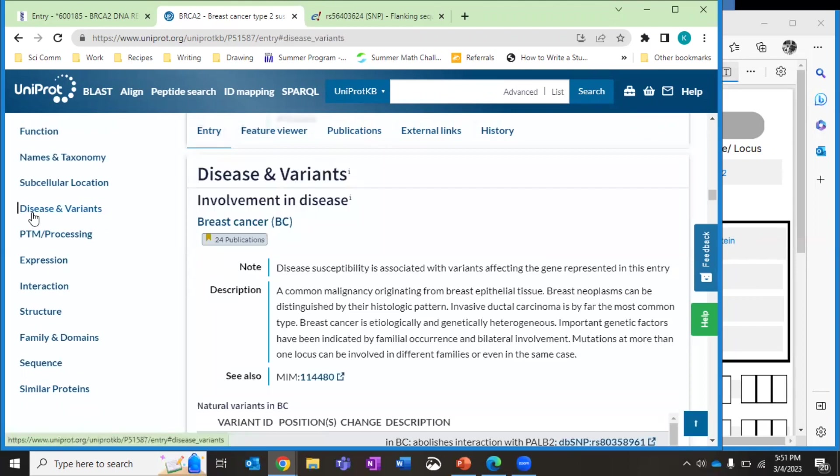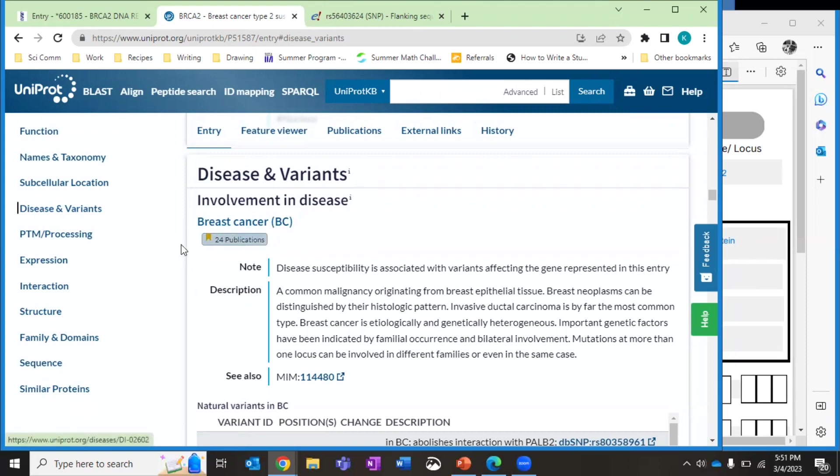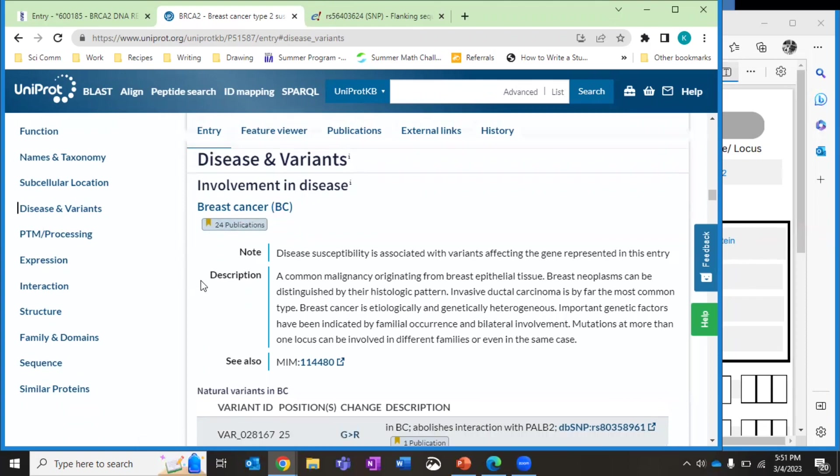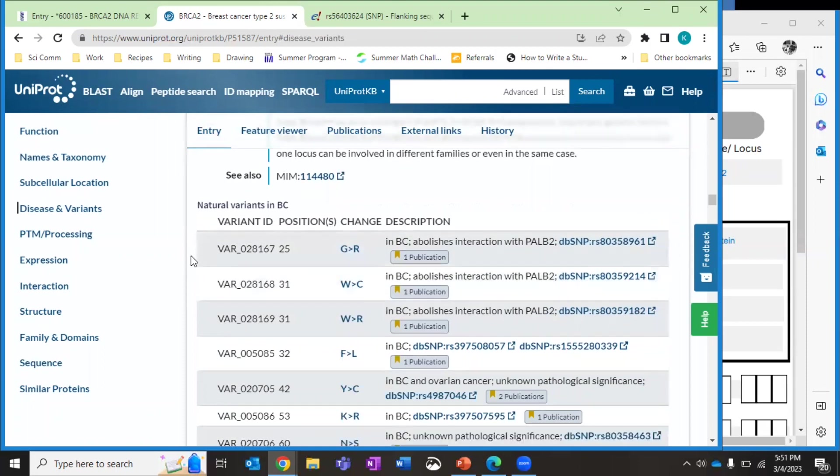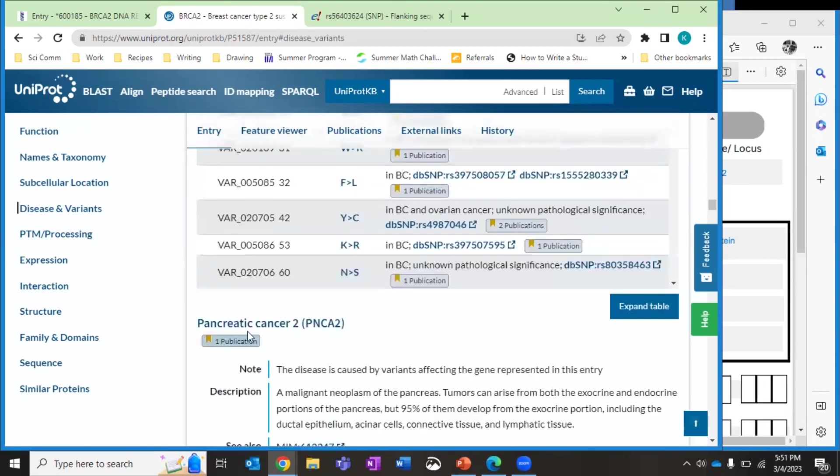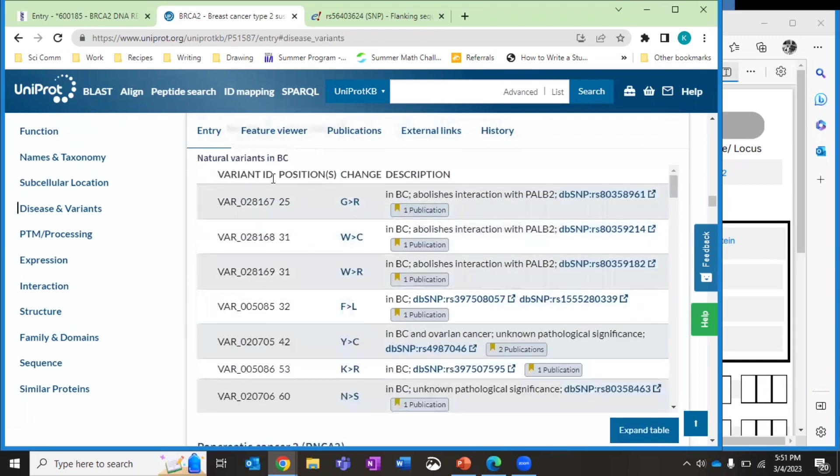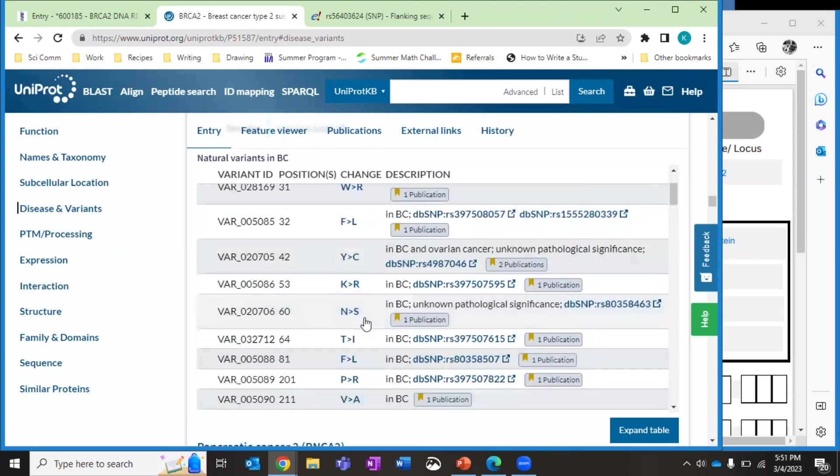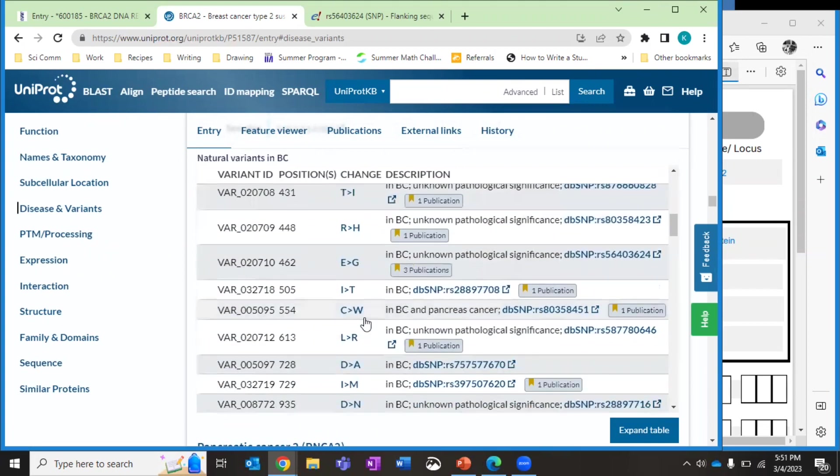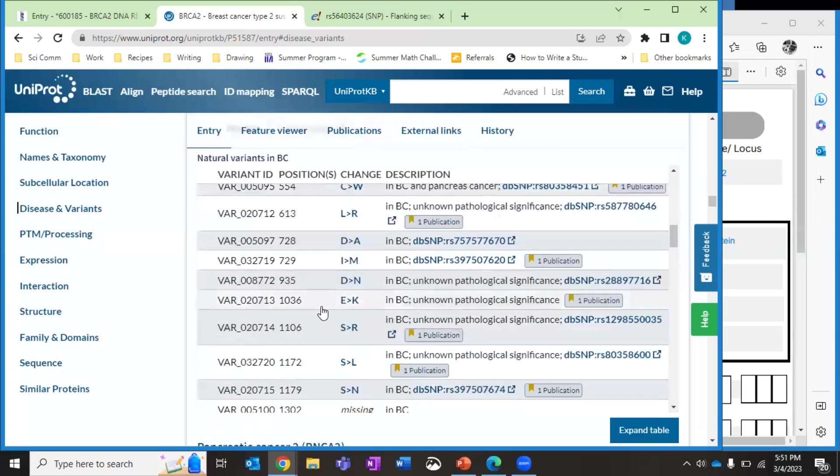What I'm actually going to do right now is head over to disease and variants. So I'm looking for breast cancer. Yours may not be the very first disorder that shows up. So make sure you're looking under the right one. Now, what I have here is the positions and change description of all the different variants they have found. See, I could also look at pancreatic cancer here. I like to pick the variant that has the highest number of publications and has a DB SNP number. In this case, most of them are ones or twos. So it doesn't really matter which one I pick. Here's a three, but it says unknown pathological significance. So I don't know if that's one I necessarily want to choose.